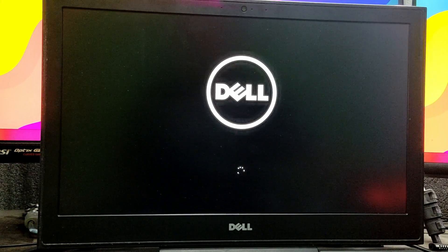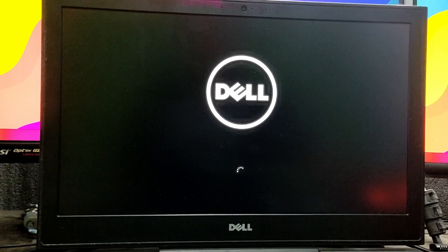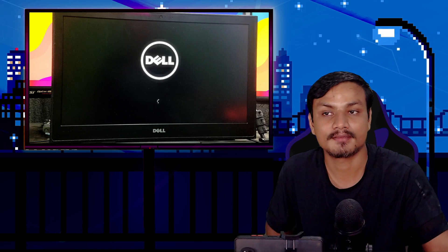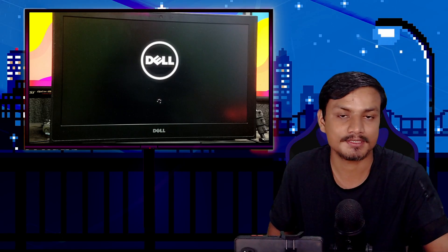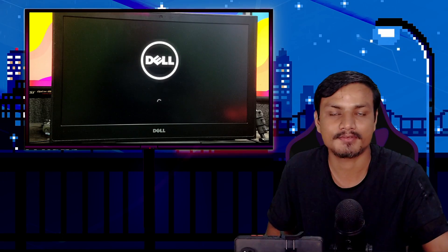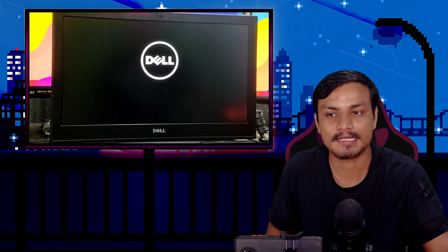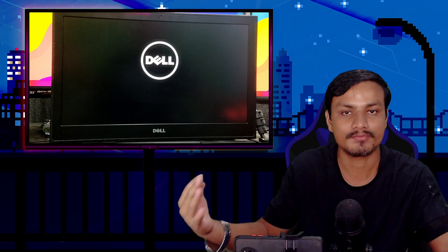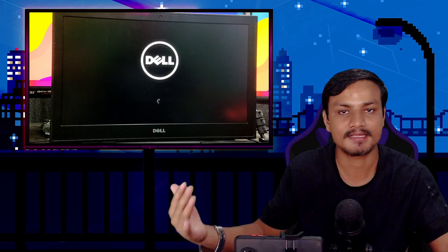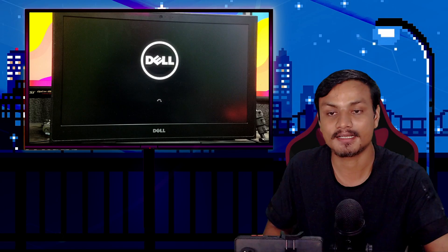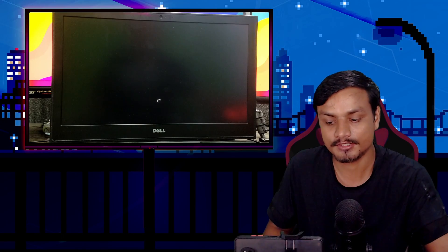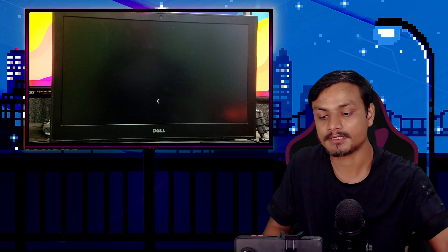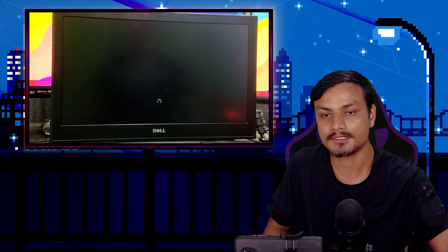Now we're entering the setup. We need to set up Windows 11 just like we do on an actual hard drive when you fresh install Windows. We'll have to set up everything, and then we'll be able to use Windows 11 from our USB flash drive.